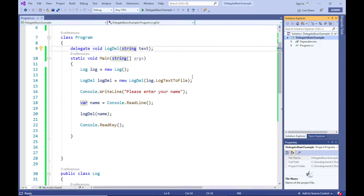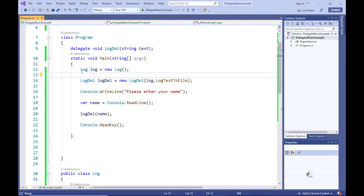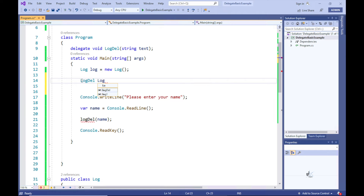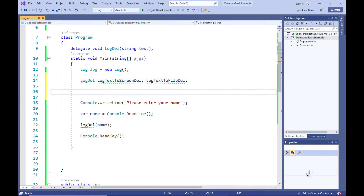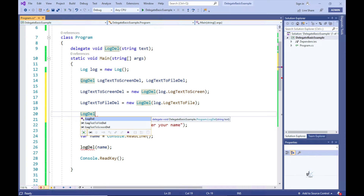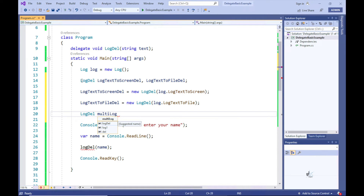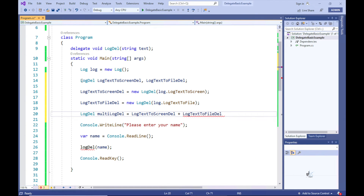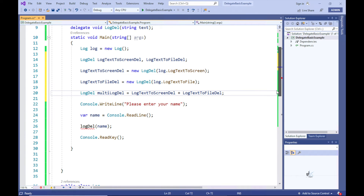By using a multicast delegate, multiple objects can be assigned to one delegate instance using the plus operator. Let's define two delegate variables as LogDel on one line — the first named LogTextToScreenDel and the second named LogTextToFileDel. Let's instantiate LogTextToScreenDel referencing the LogTextToScreen instance method, and LogTextToFileDel referencing the LogTextToFile instance method. Let's create a multicast delegate named MultiLogDel and assign it a value which is a combination of both variables using the plus operator. We are now able to call both LogTextToScreen and LogTextToFile through one call to the MultiLogDel delegate.